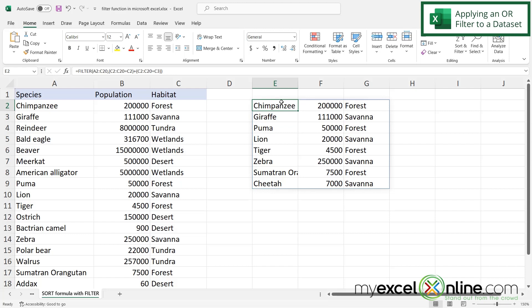So just remember, the plus is an or, the star is an and. I'm going to include the link to our blog below in the description, because in our blog, we have some more scenarios that you can use with the filter function that will help you expand on this idea that we've done in this video.